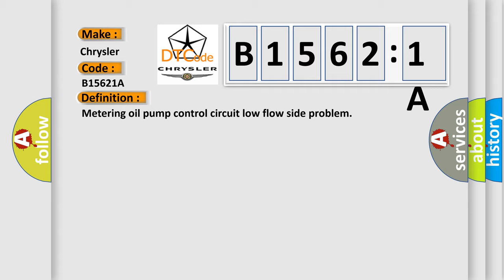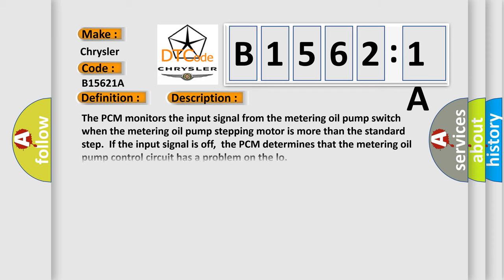And now this is a short description of this DTC code. The PCM monitors the input signal from the metering oil pump switch when the metering oil pump stepping motor is more than the standard step. If the input signal is off, the PCM determines that the metering oil pump control circuit has a problem on the low.